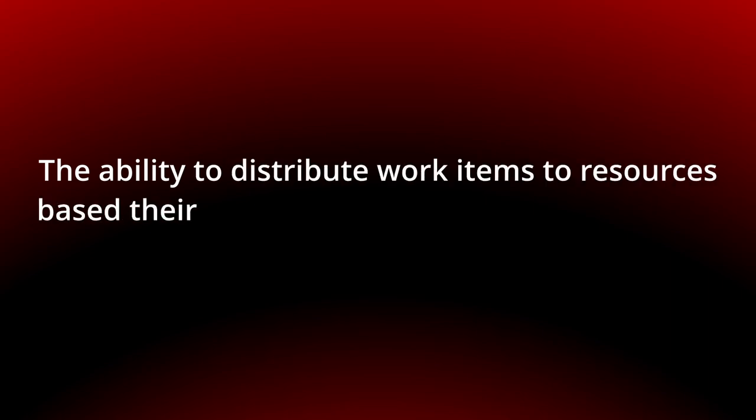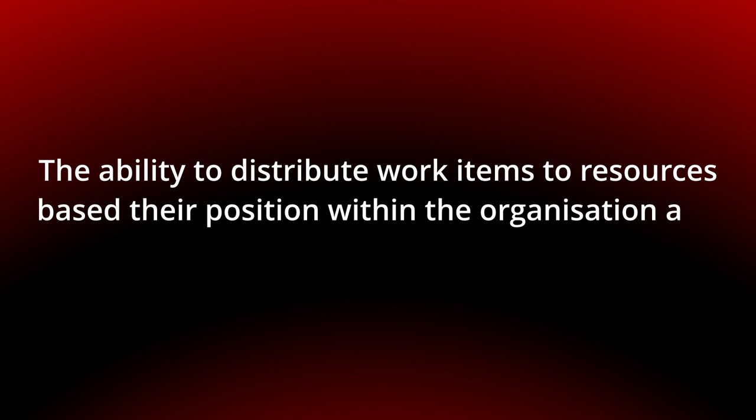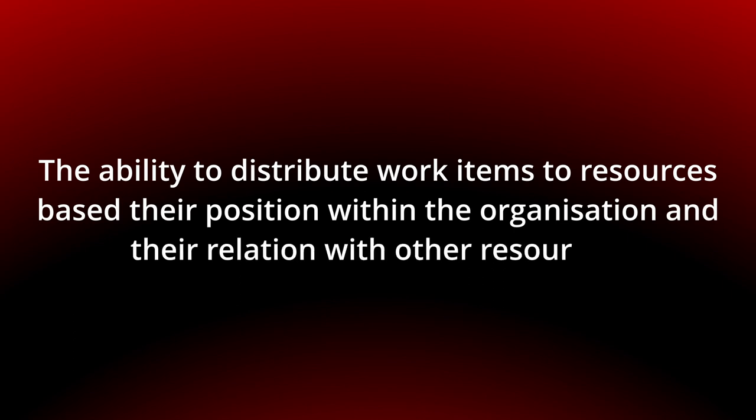The ability to distribute work items to resources based on their position within the organization and their relation with other resources.